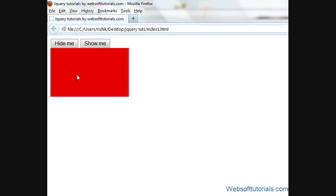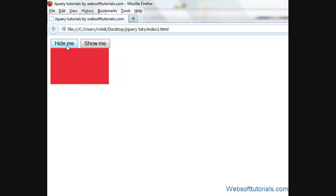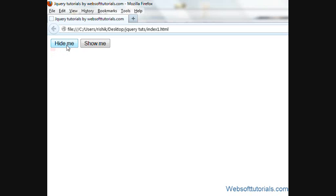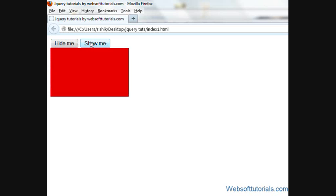In the previous tutorial, when I was clicking this hide me button, it was hiding this div. When I was clicking this show me button, it was displaying this div again.